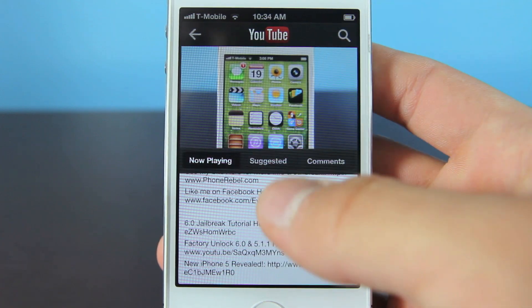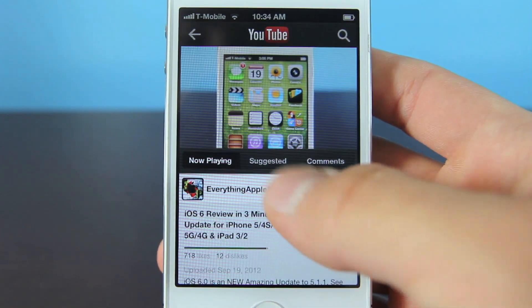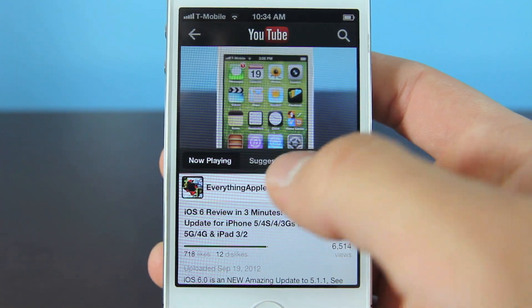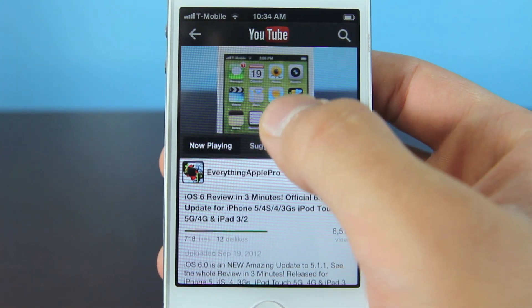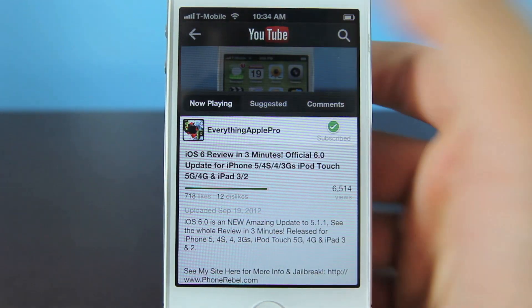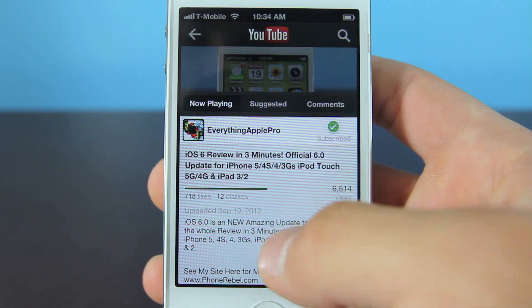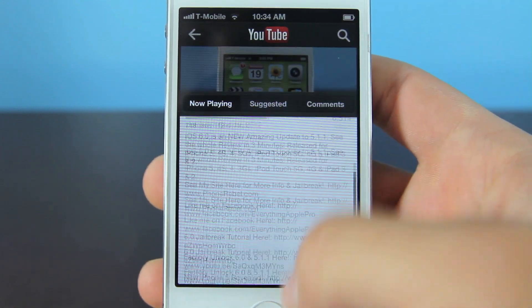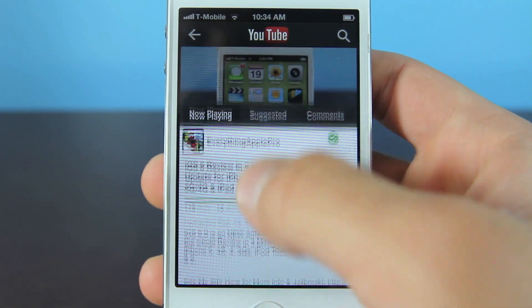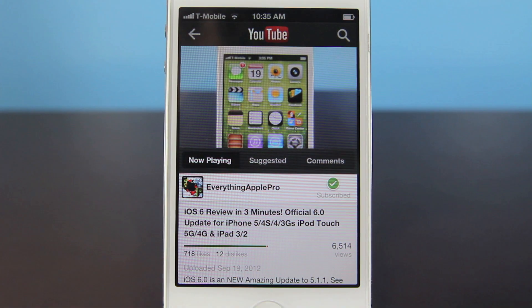If you just scroll, you can see here is a comment, a description, and if you want to scroll up, you can just do that right there, giving you more room to respond, and then just scroll back down.